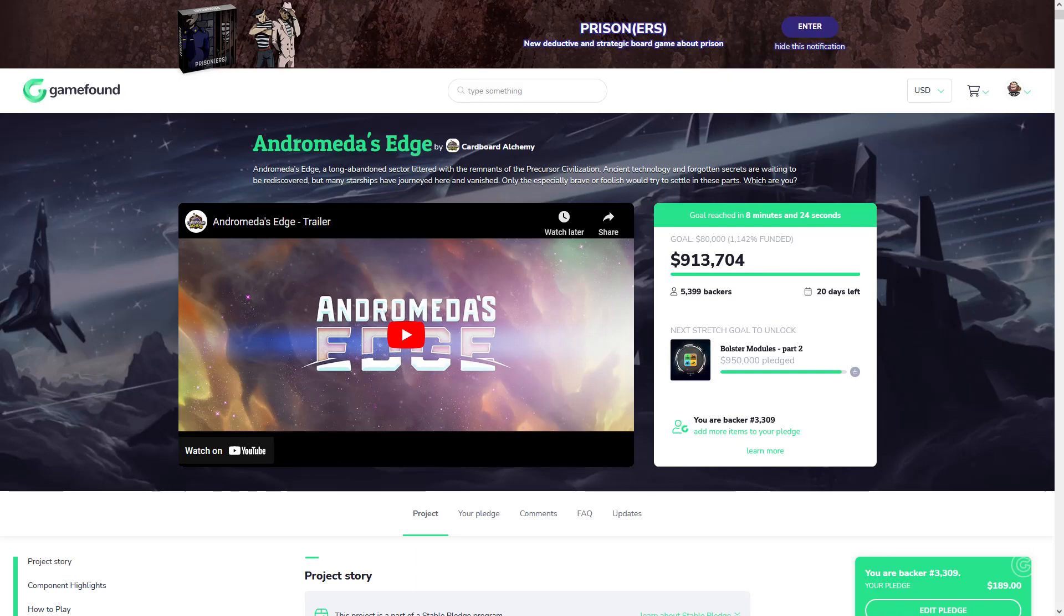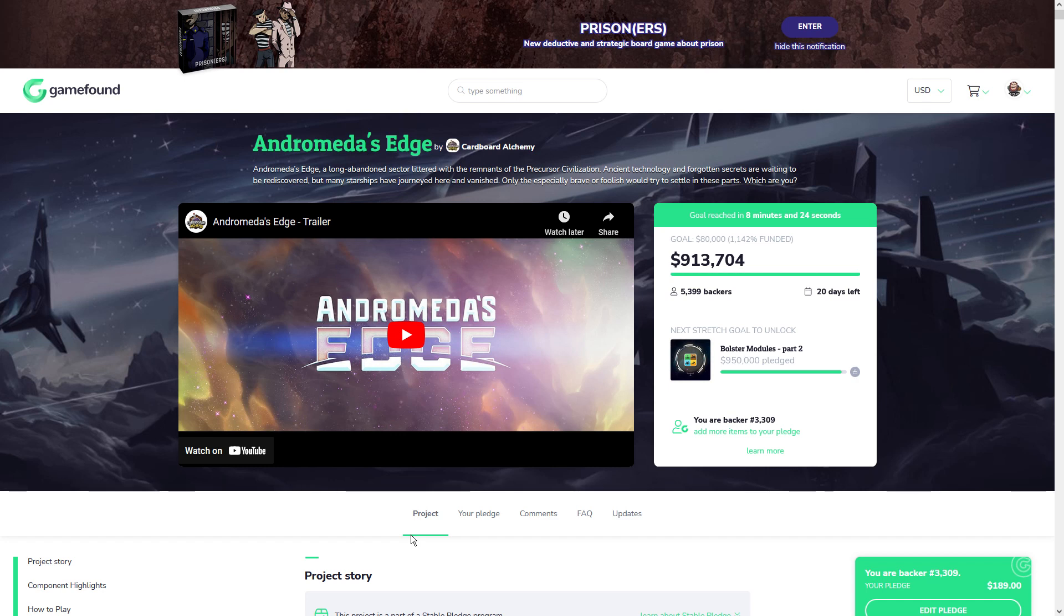Hey gamers, thanks for tuning in to Fire Chicken Review. Today we're going to be talking about Andromeda's Edge, live on GameFound right now. A game that clearly I was excited because I backed it at the all-in pledge level on day one.